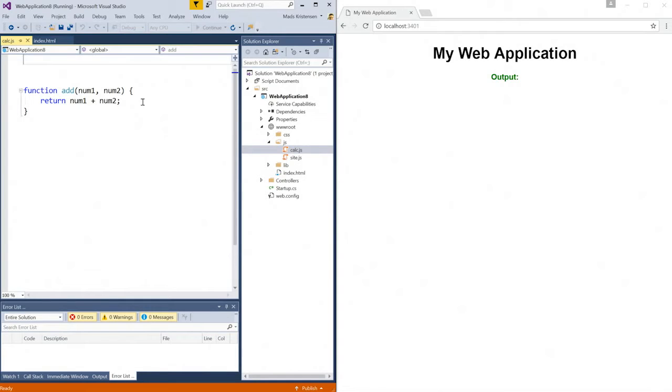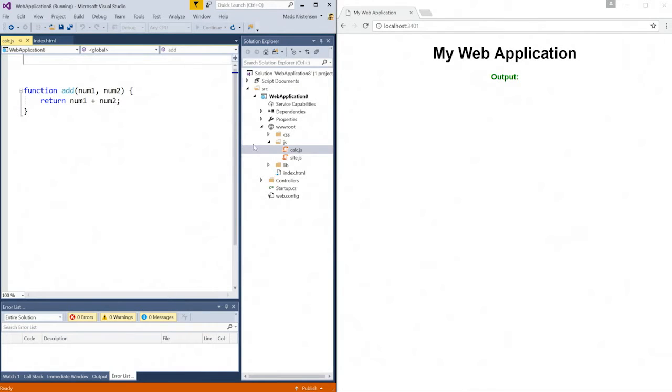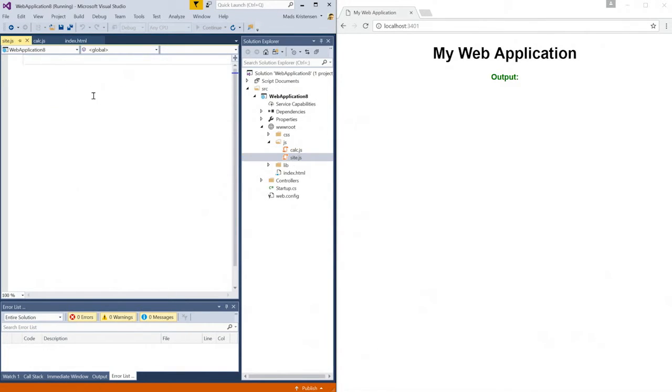I have a simple function that adds two numbers and returns the result. I want to use this function to include the result using jQuery onto my web page in the browser. To do that, I'm going to go into my other JavaScript file, and I'm going to use jQuery now.